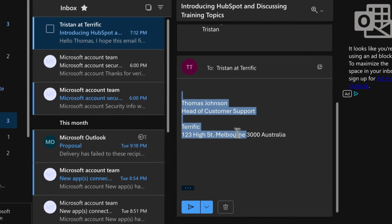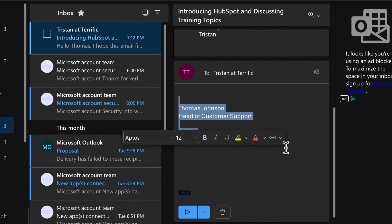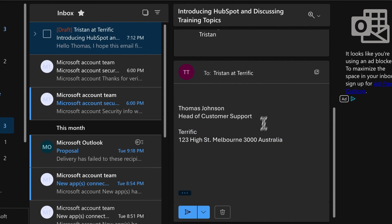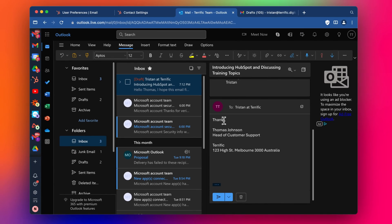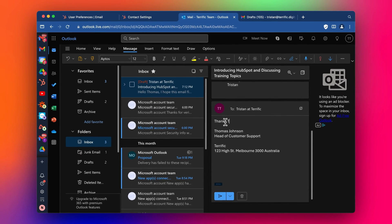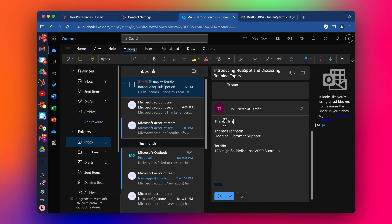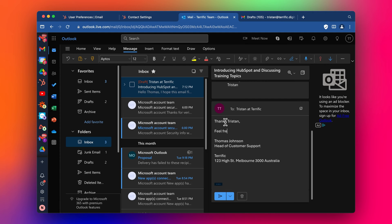See, it's added the subject, it's added my fake signature here as well. So I'm going to say, thanks Tristan. And I'm going to say, feel free to call. Call me on, and then I'll just put my phone number in here.